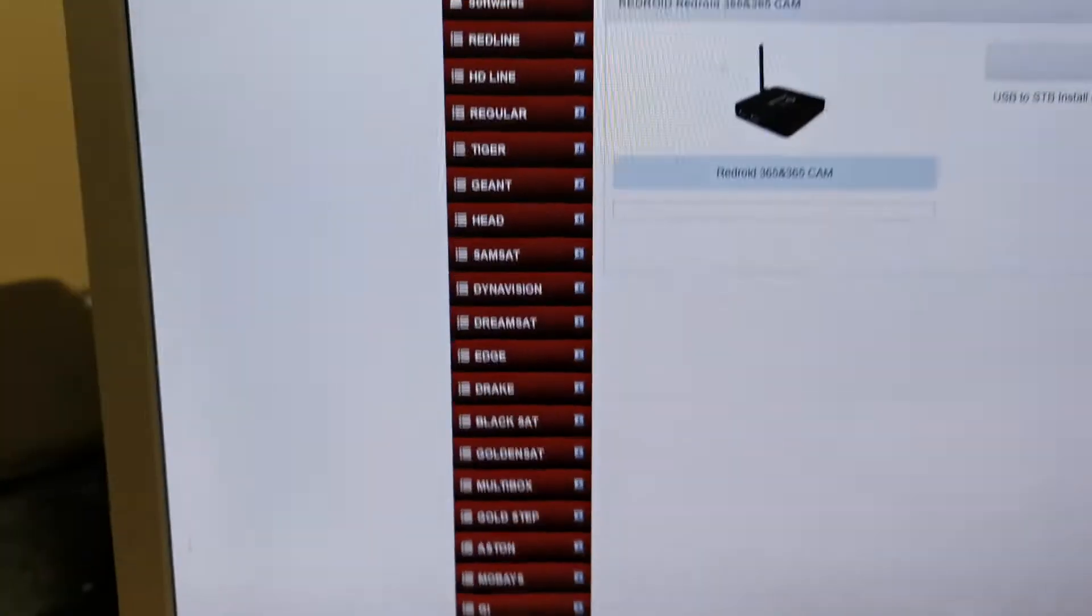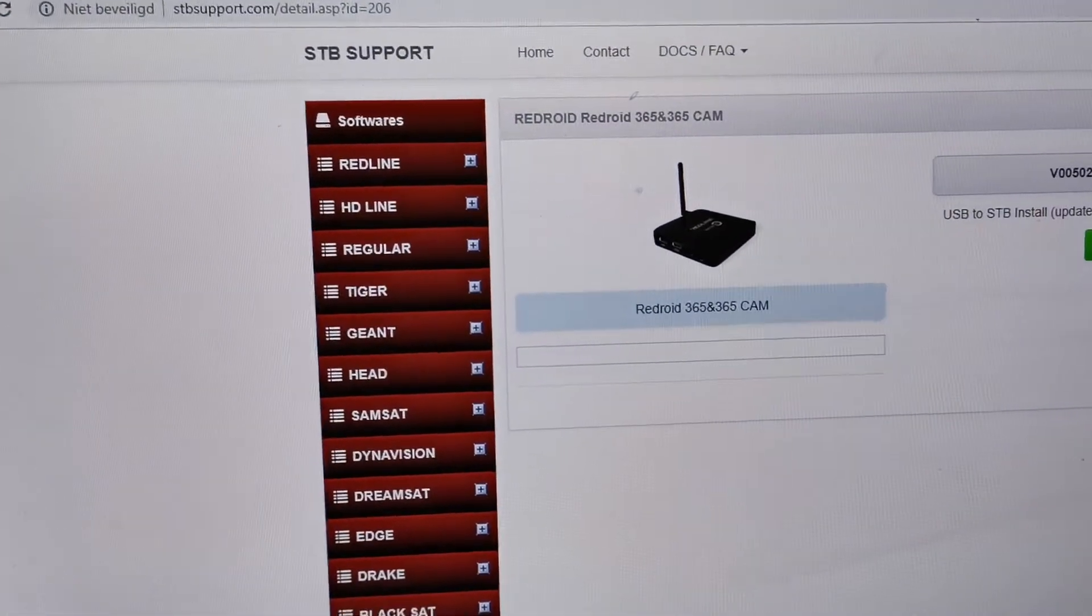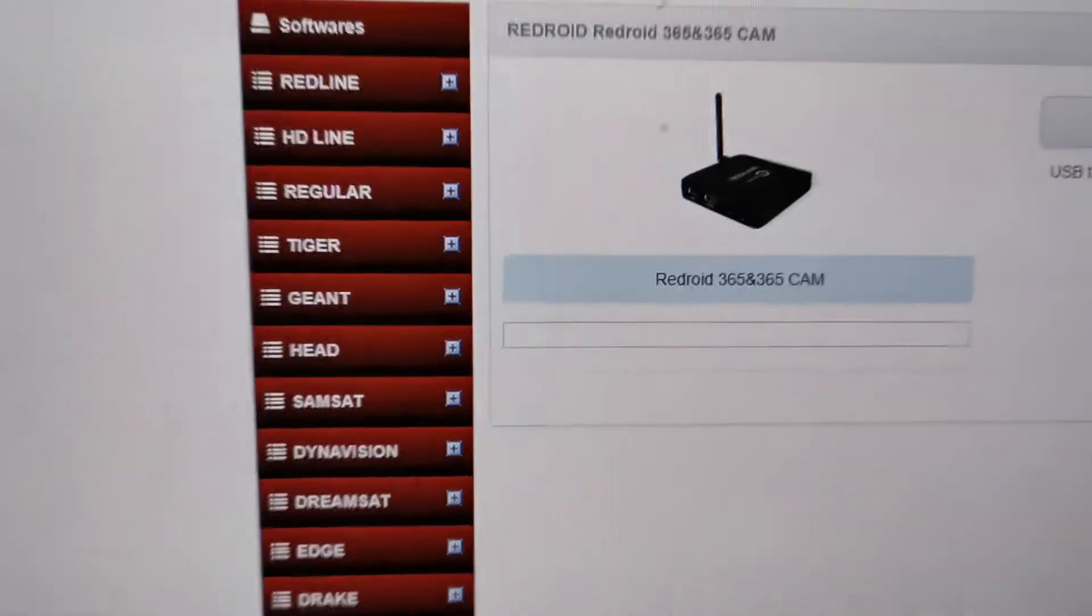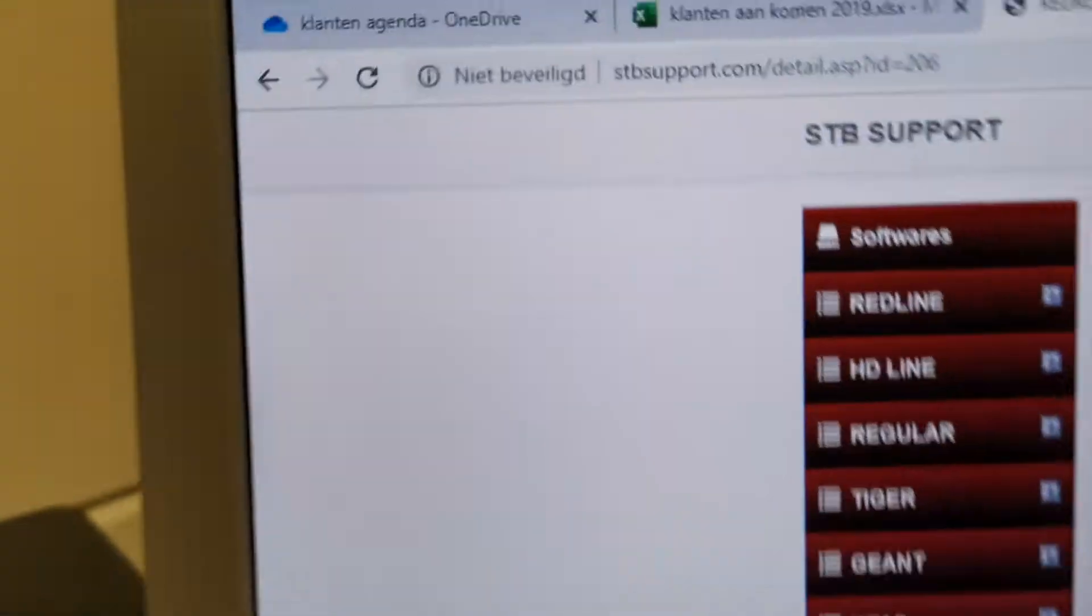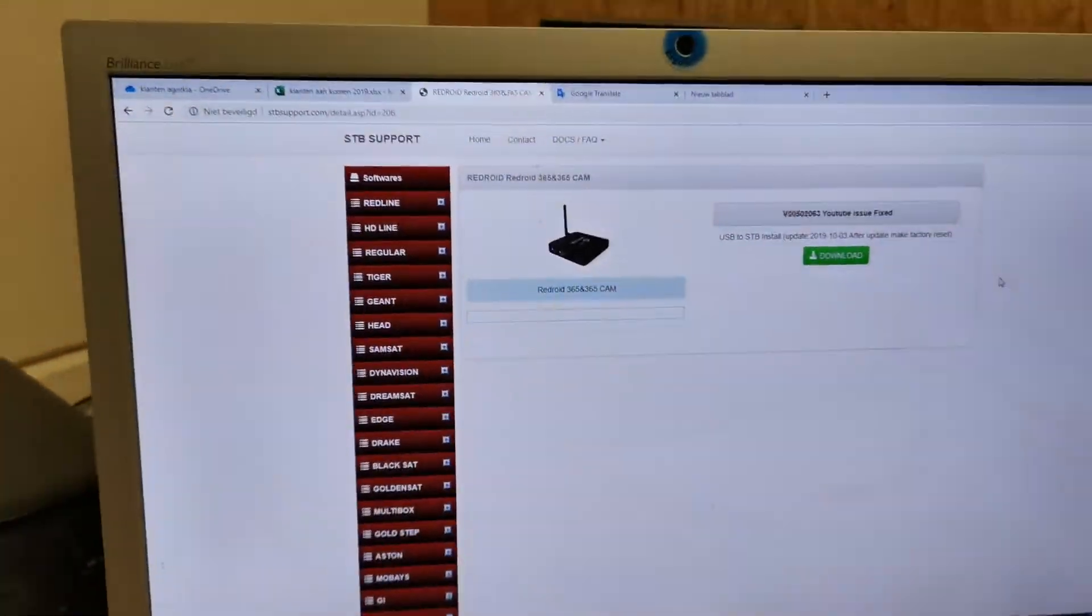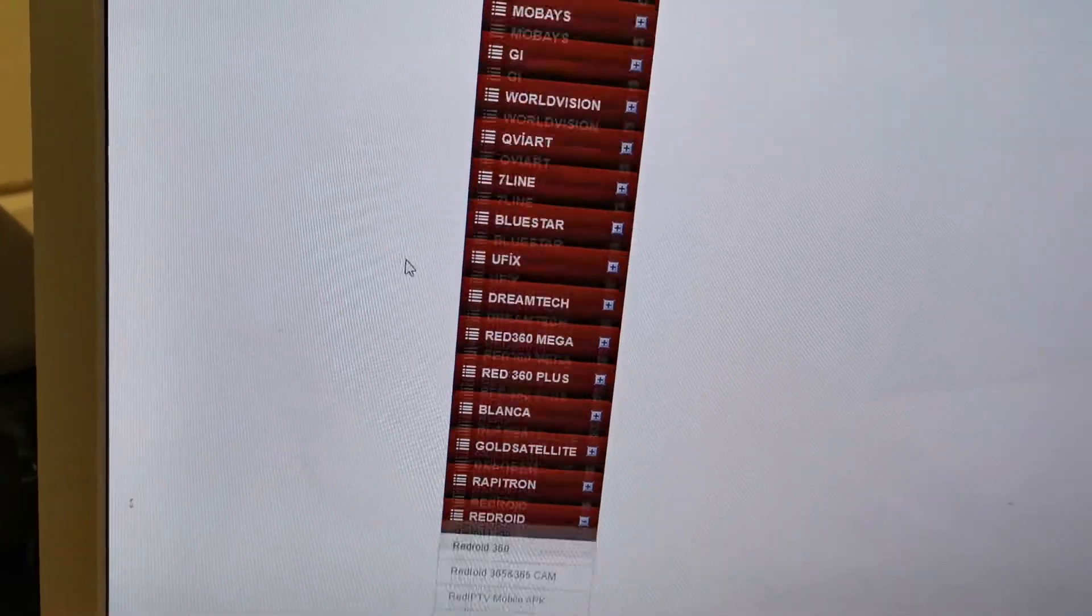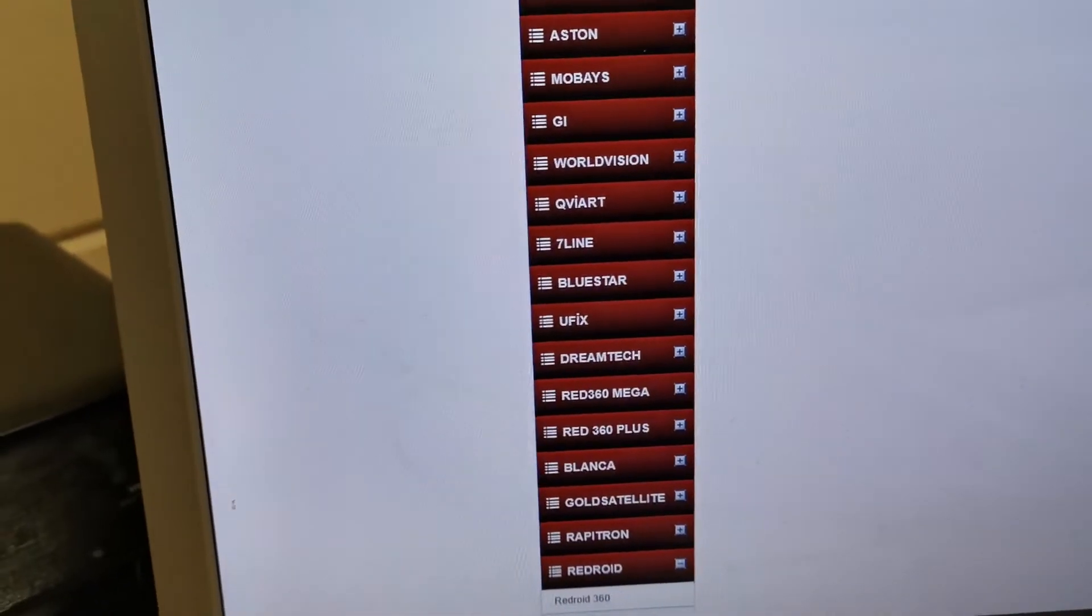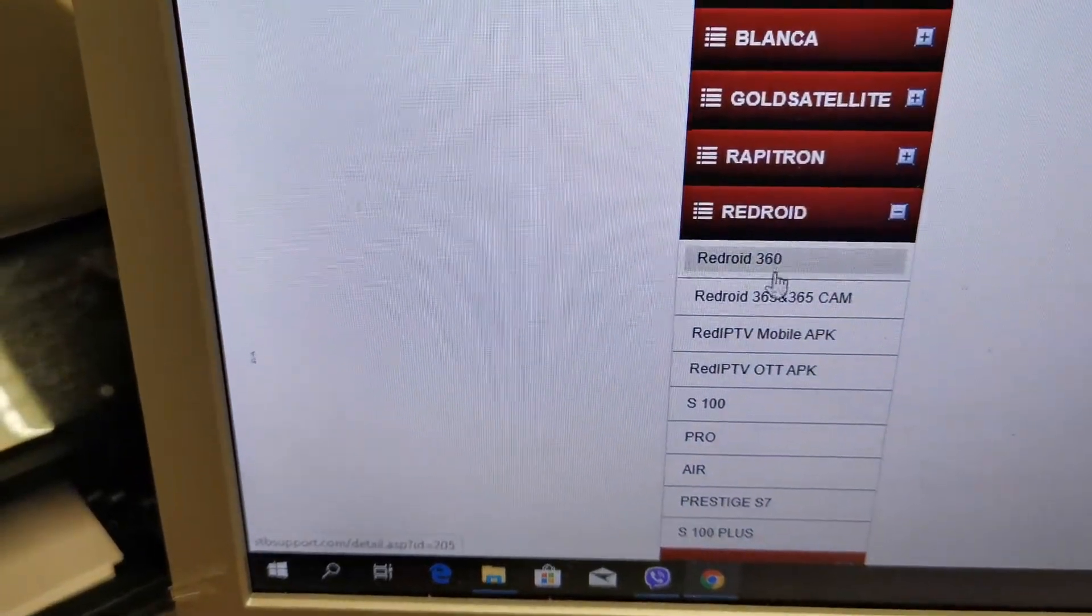Good morning. Today we will make software for Redroid 365. How can we do it? First, we need to go to this website, stpsupport.com. Then you will have this page. We're going to Redroid here.